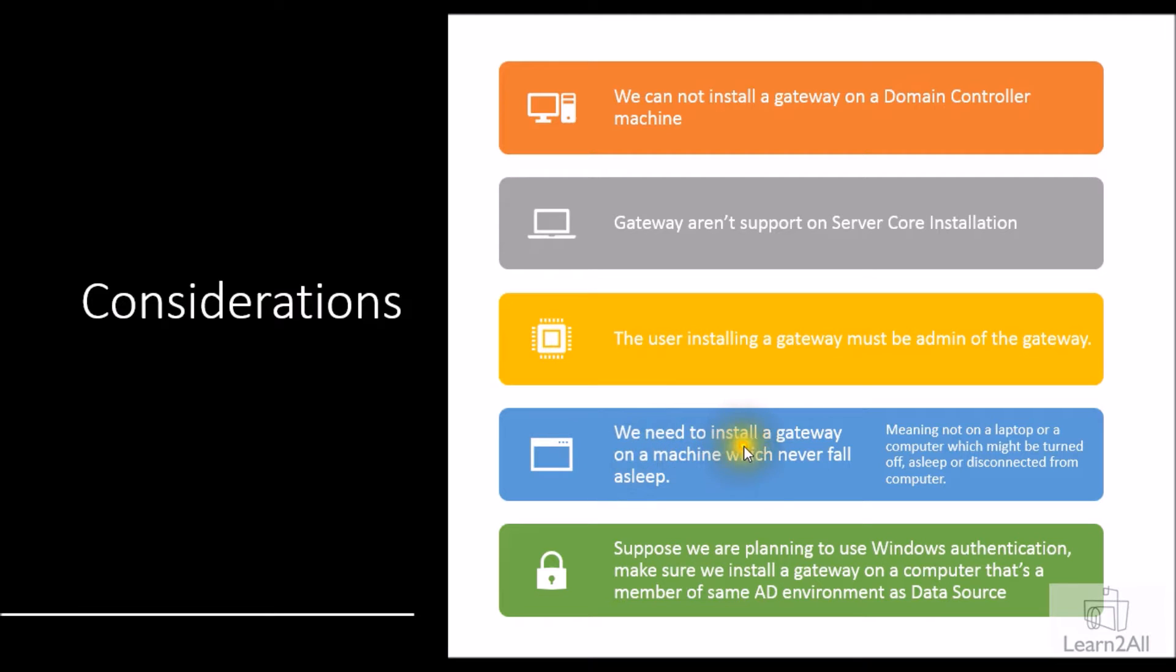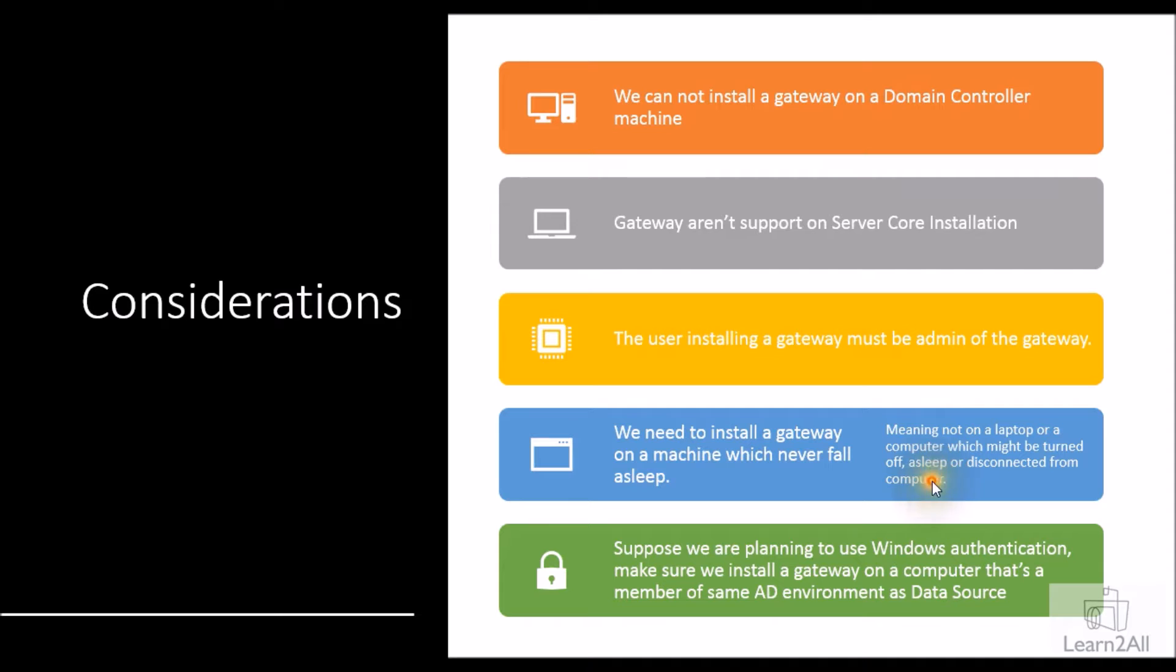Fourth consideration: we need to install a gateway on a machine which never falls asleep, which means that we cannot install a gateway on a laptop or a computer which might be turned off, asleep, or disconnected from the network.